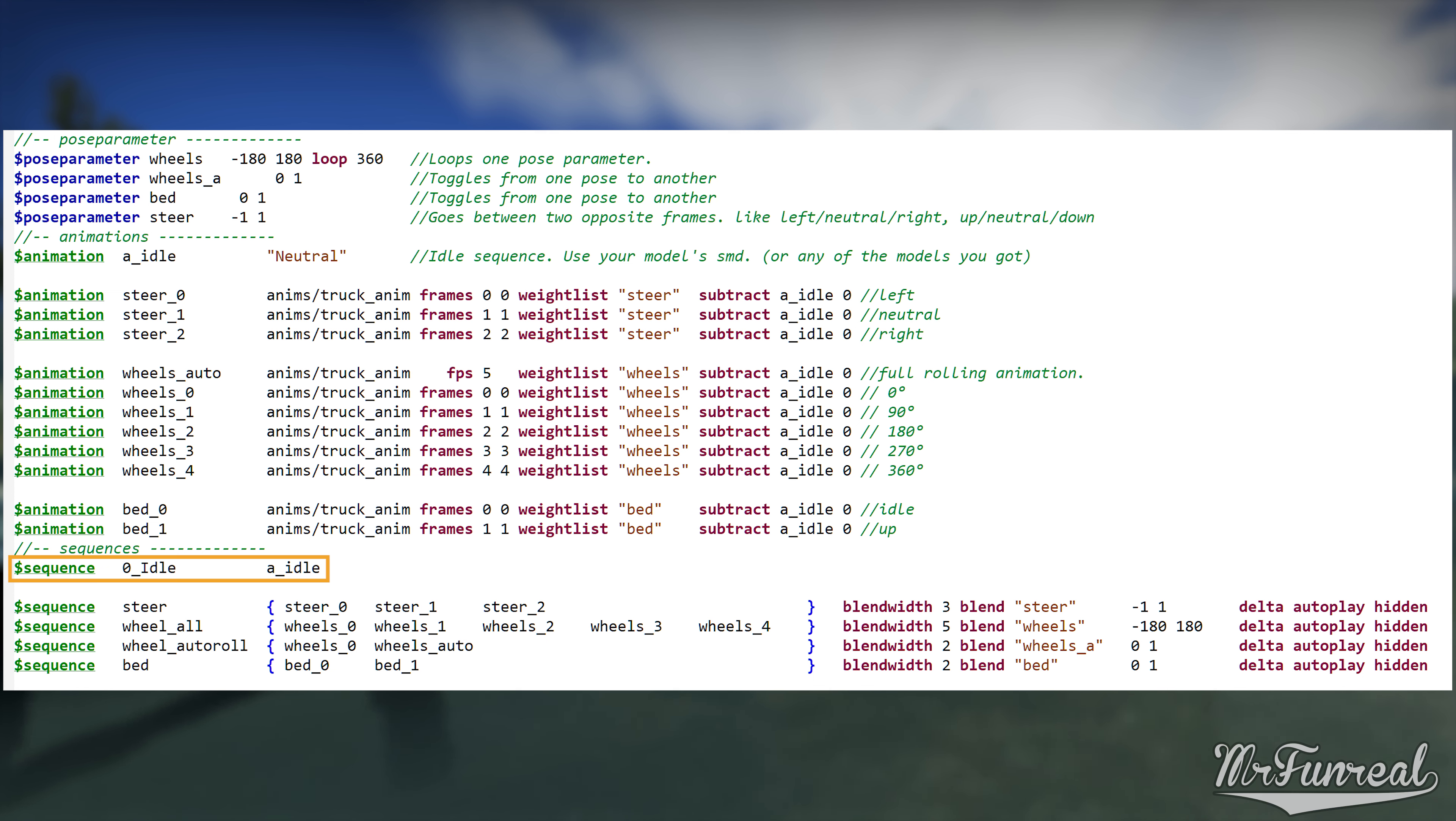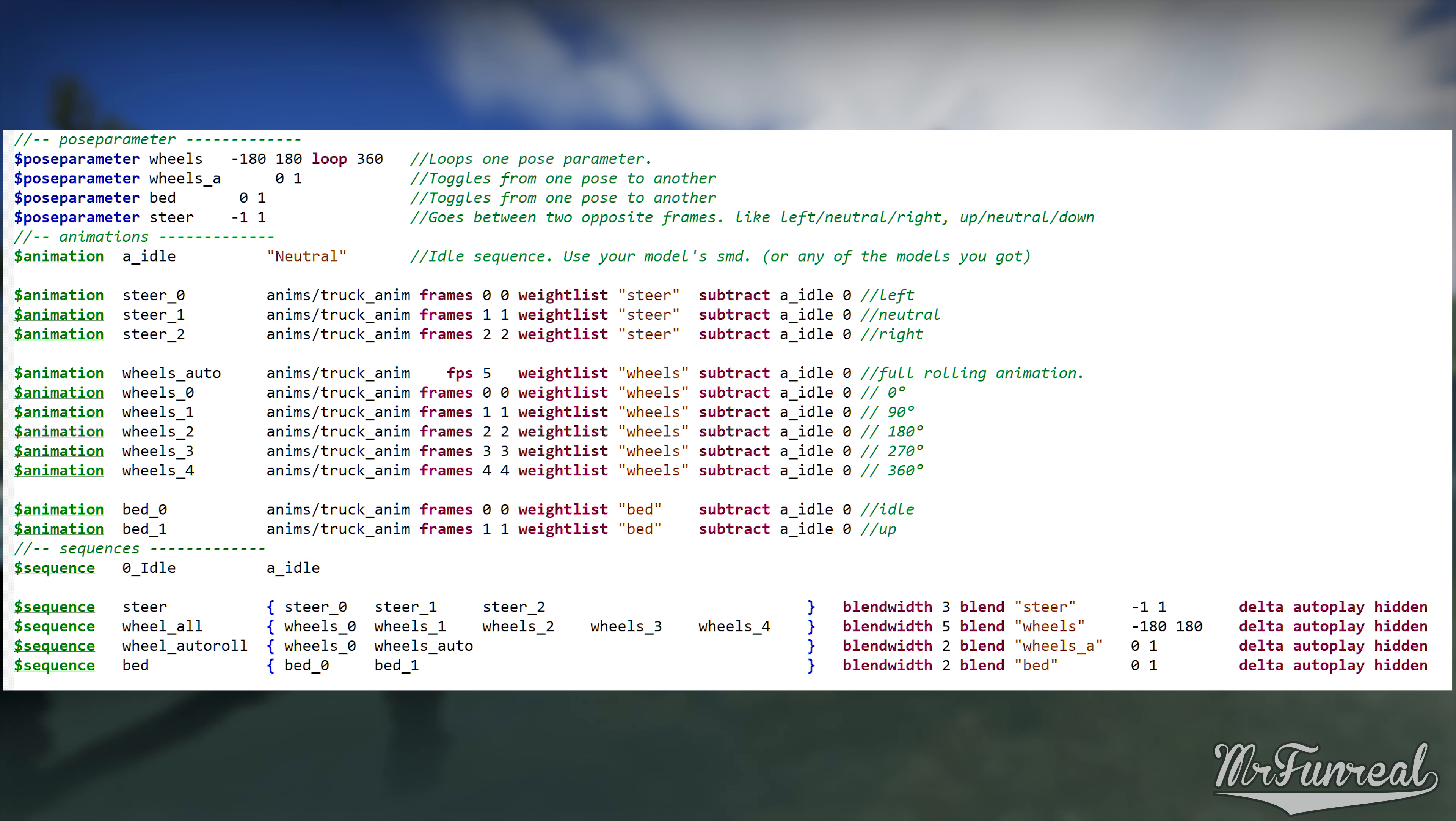Again we will start with the idle sequence. It is as simple as sequence idle a_idle. This tells us that the sequence name is idle and it uses the predefined animation by the name of a_idle.